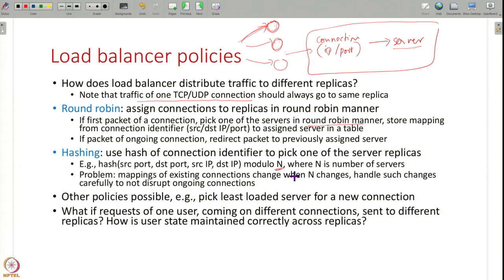Various other policies are possible — instead of round-robin, you can see which server is least loaded and send the connection to a free replica. The important thing is this assignment must be done at the connection level — you cannot send one packet of a connection to one server and another packet to another server, because all the TCP state including congestion control and acknowledgements must reside in one machine only.